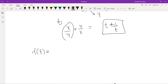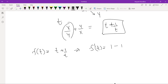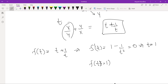Let f(t) = t + 1/t. Differentiating: f'(t) = 1 minus 1 over t squared, set equal to 0, which implies t = 1. At t = 1, f(1) = 1 + 1/1 = 2.